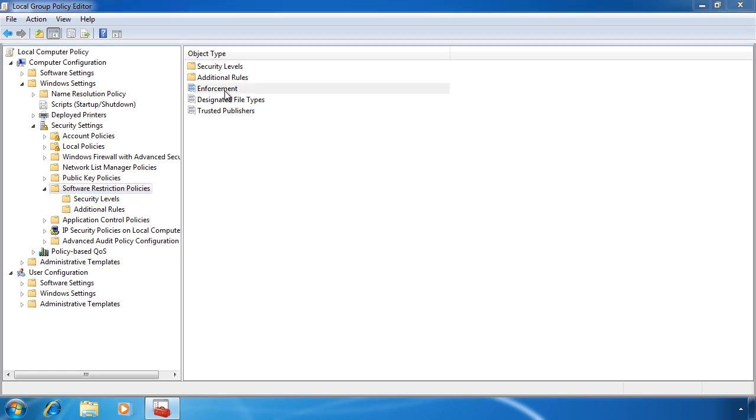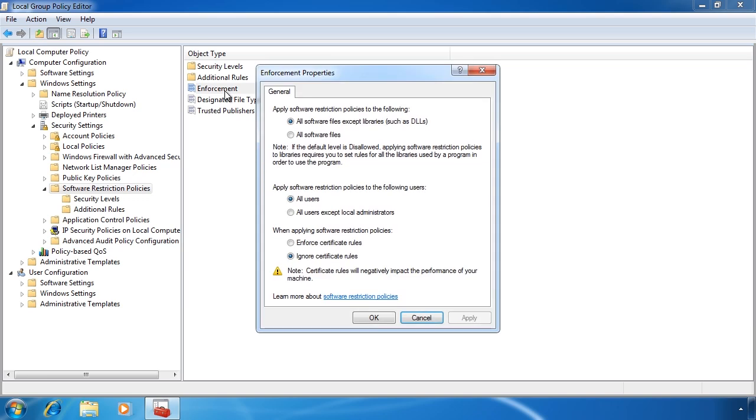The first is enforcement. This setting determines to whom or to what the rules you create will apply. The default option sets software enforcement to all software except library files.